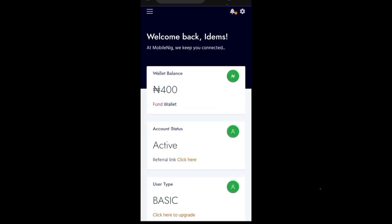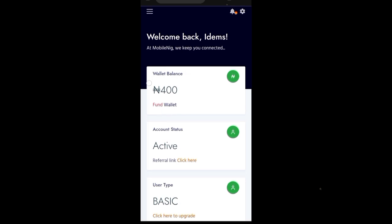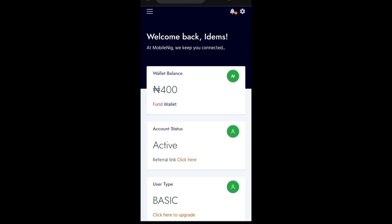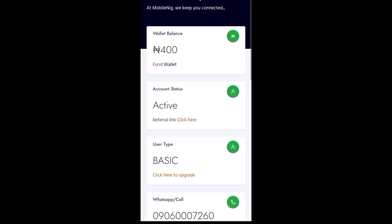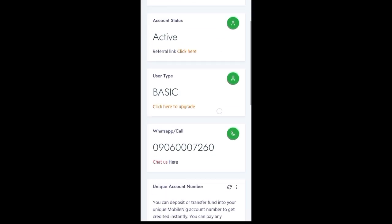In this video, I will just be showing you how to recharge data and then airtime for a customer. Let's assume that I want this data for myself. So this is what you need to do.